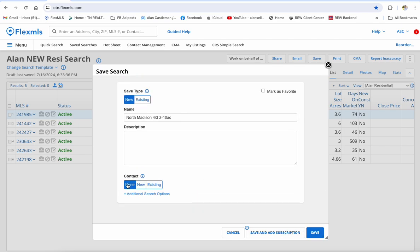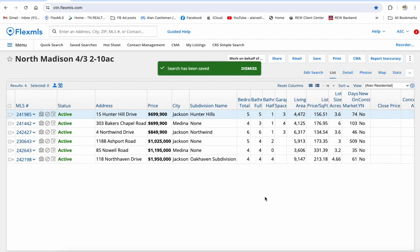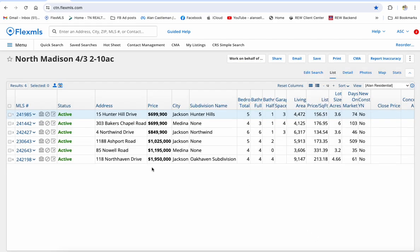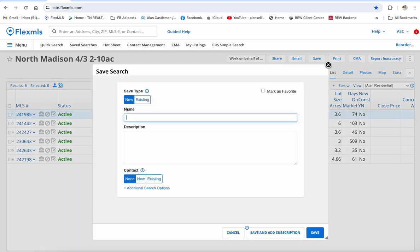That is where you get into contact management — that's a little farther than what we're going to do in this video. If it wasn't my wife and it was John Smith, I can actually create John Smith and John Smith's email and click Save or Save and Subscribe. I'm not going to do that. I told you we were just going to look at saved searches. So I've got my search, I want to save it. I'm just going to select New, name it, select no contact, and click Save. Done — it's that simple. Create the search, click Save, Save Search, name it, click Save.